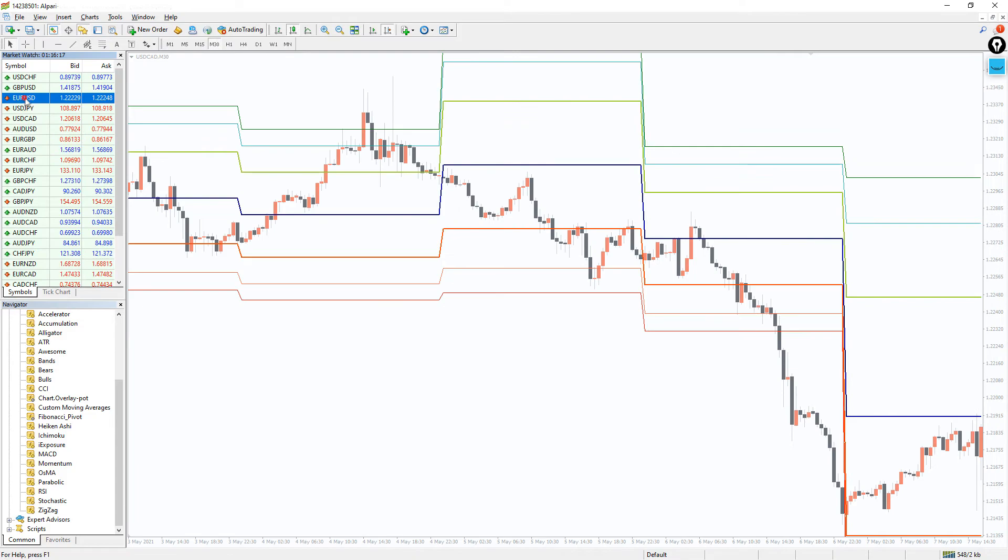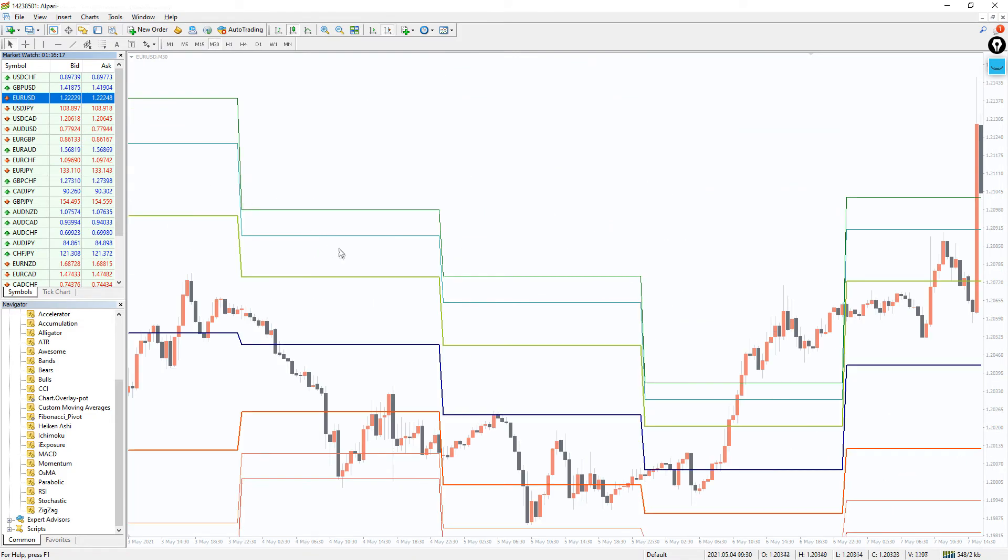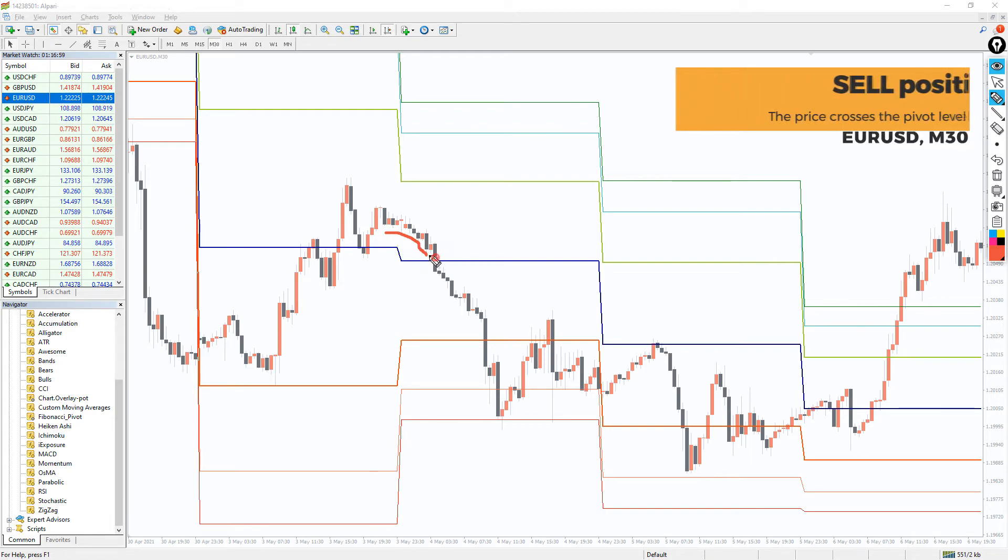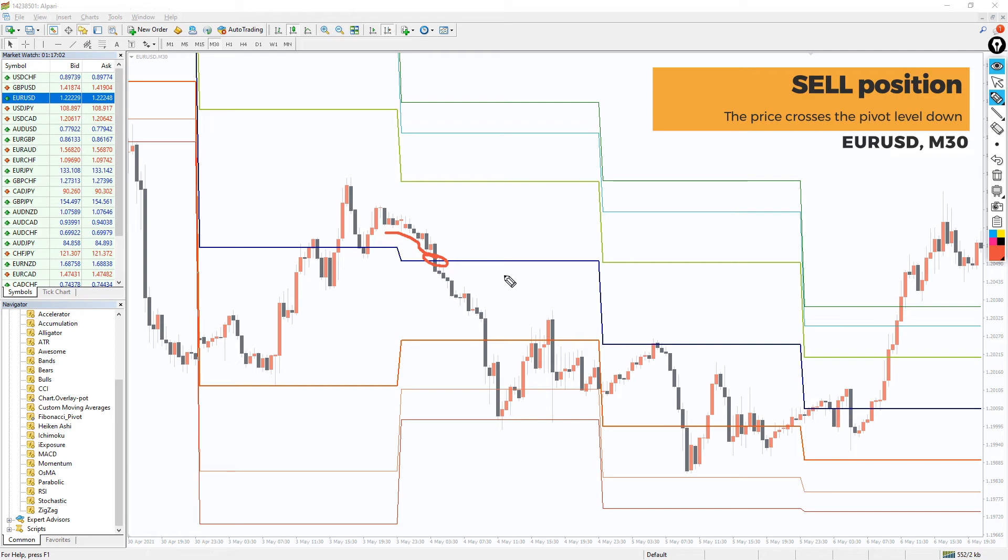Now let's take a look at different currency pair and time frame using the Fibonacci pivot point indicator. Here we see the opposite situation and the price crosses the level down and we can open a sell position. Right here.